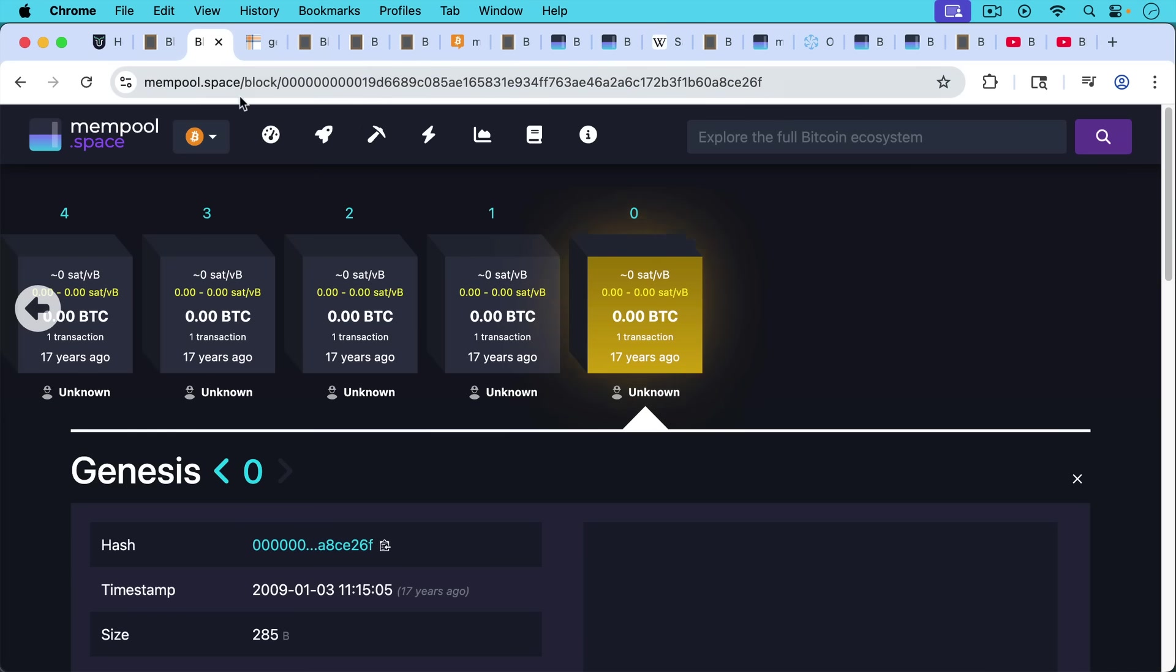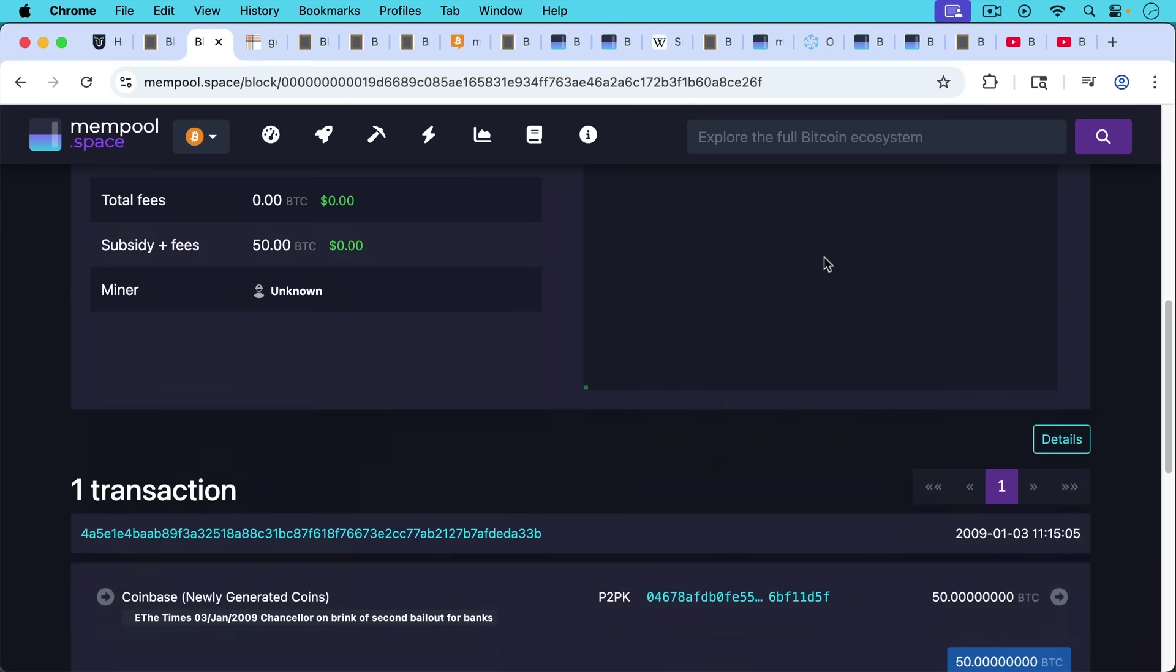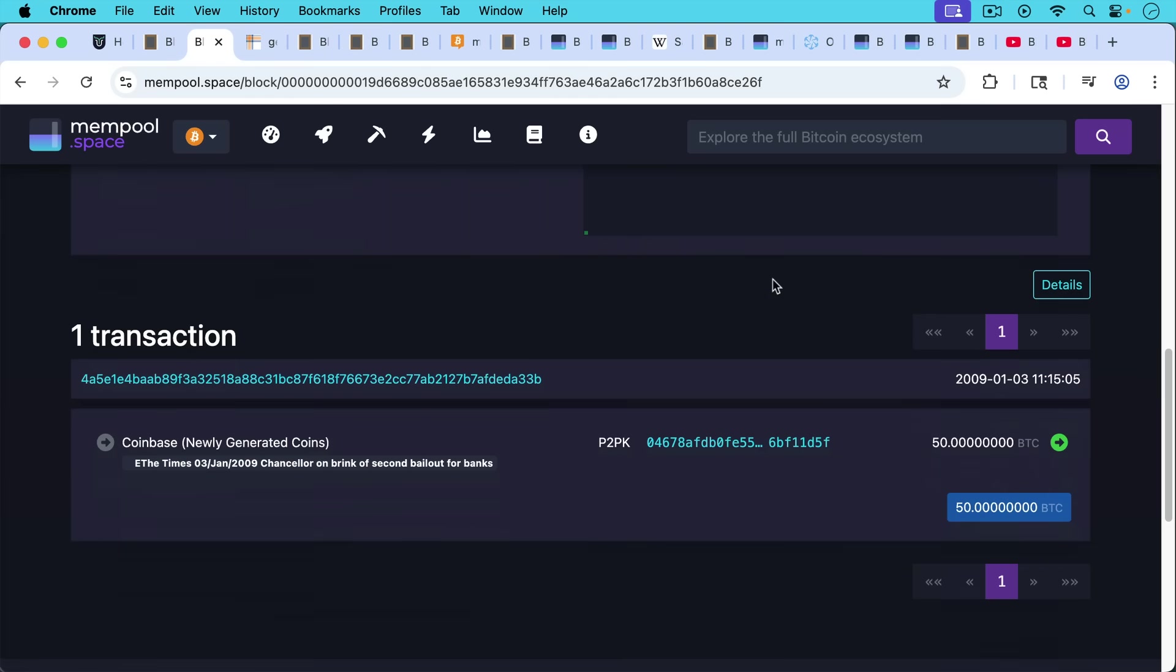People of course refer to the Genesis block, block number zero, in which this data was embedded by Satoshi. This famous newspaper headline, Times Chancellor from the Times, January 3rd, 2009, Chancellor on the Brink of a Second Bailout for Banks. And this is embedded in what's called the Coinbase transaction, which we're going to talk about.